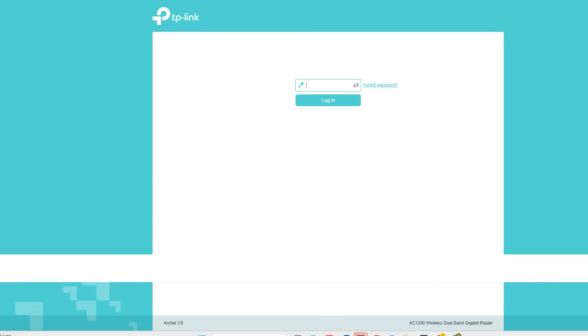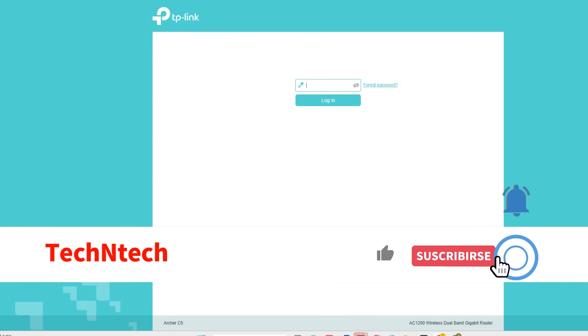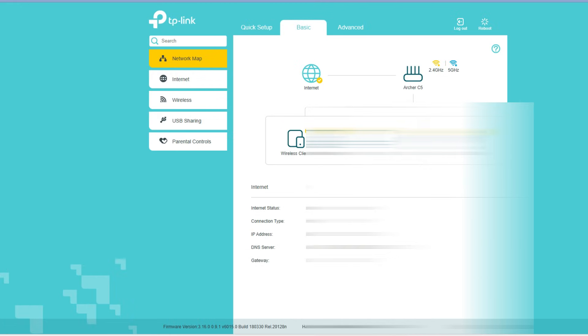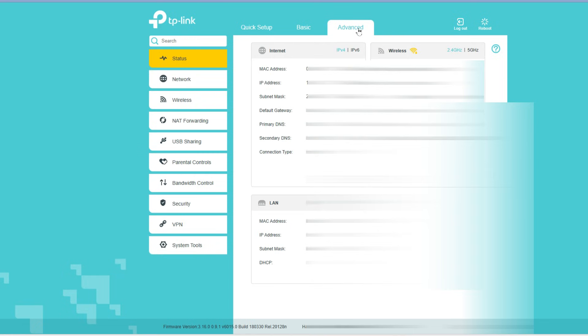Once you logged in, you can see this page with Basic and Advanced options. Click on Advanced, and here at the left click on Wireless. Now click on Wireless Settings.